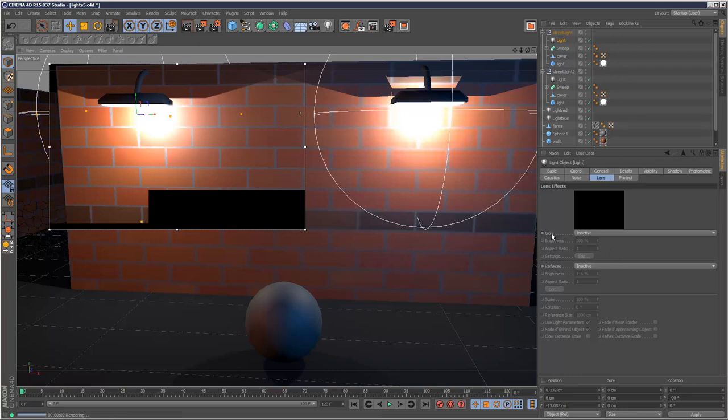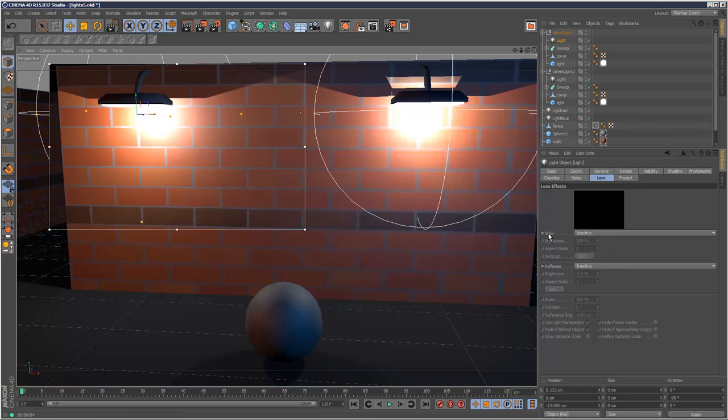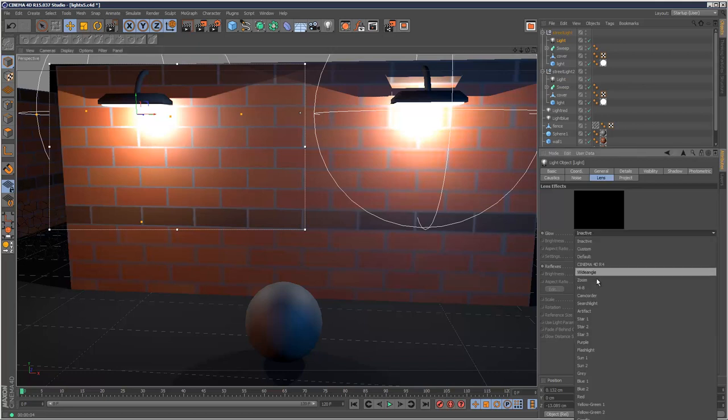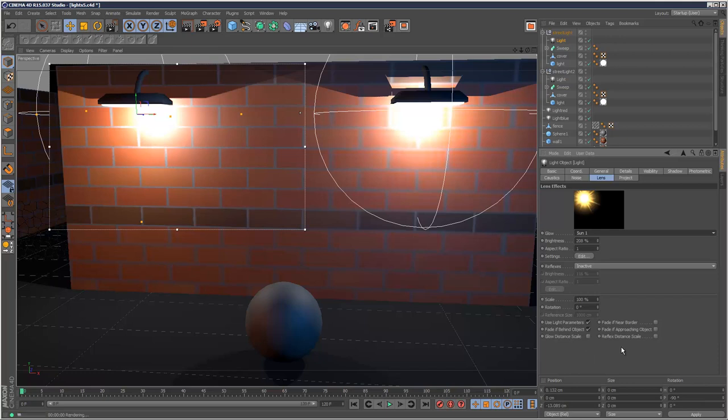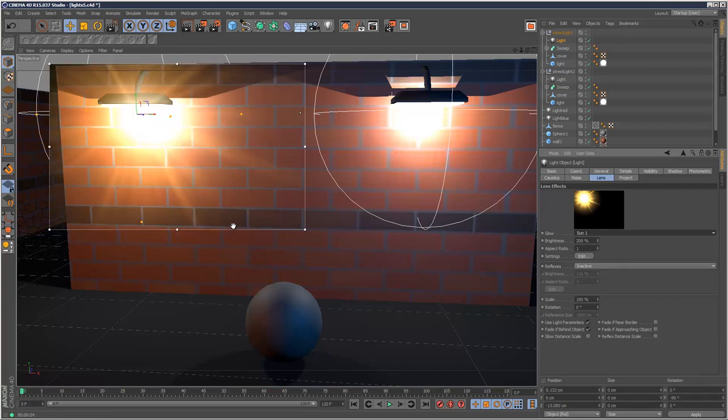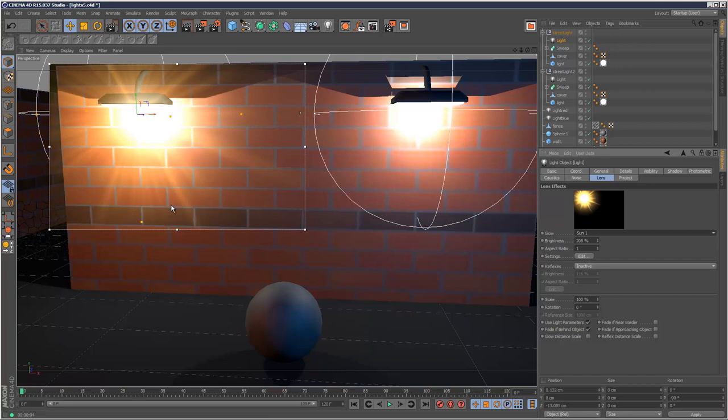I'm going to add the first lens flare. If you click on inactive you've got a wide selection of different lens flares. I'm going to try sun. You'll notice it re-renders the scene and then adds it after the rendering is done like a post effect. That's sun, and it seems to be quite bright.